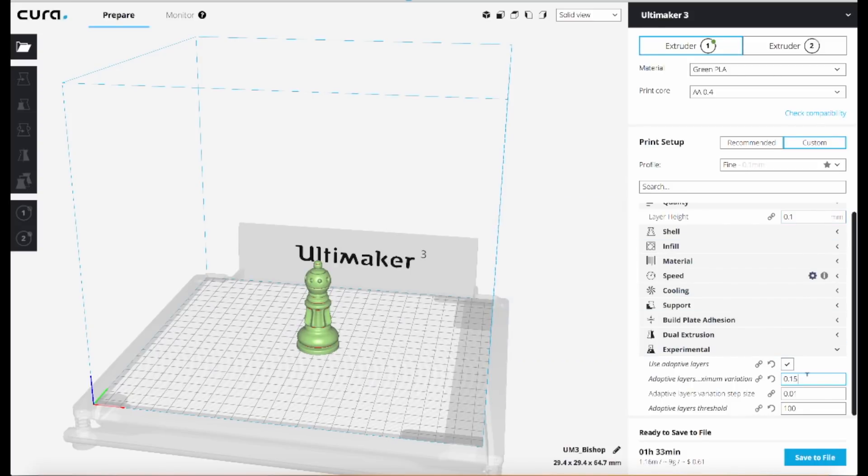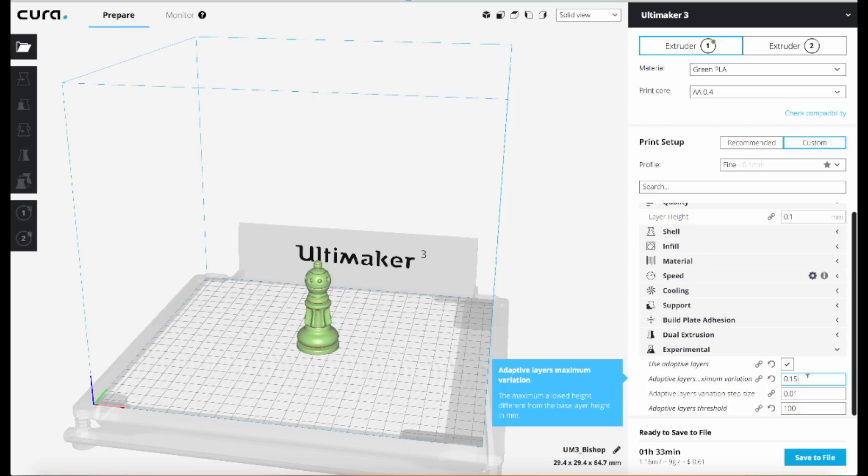This is how much it can vary from that setting up or down in the adaptive settings. So I've changed it from the default. The default is 0.1. I changed it to 0.15 to let it vary even more than the default would allow.